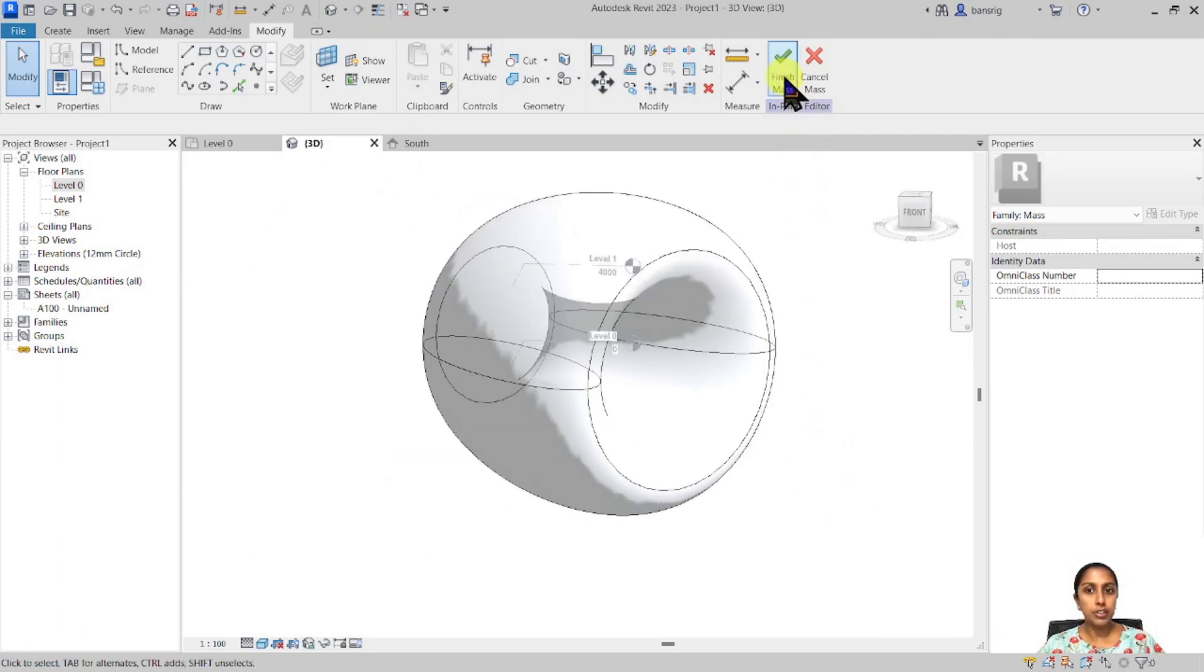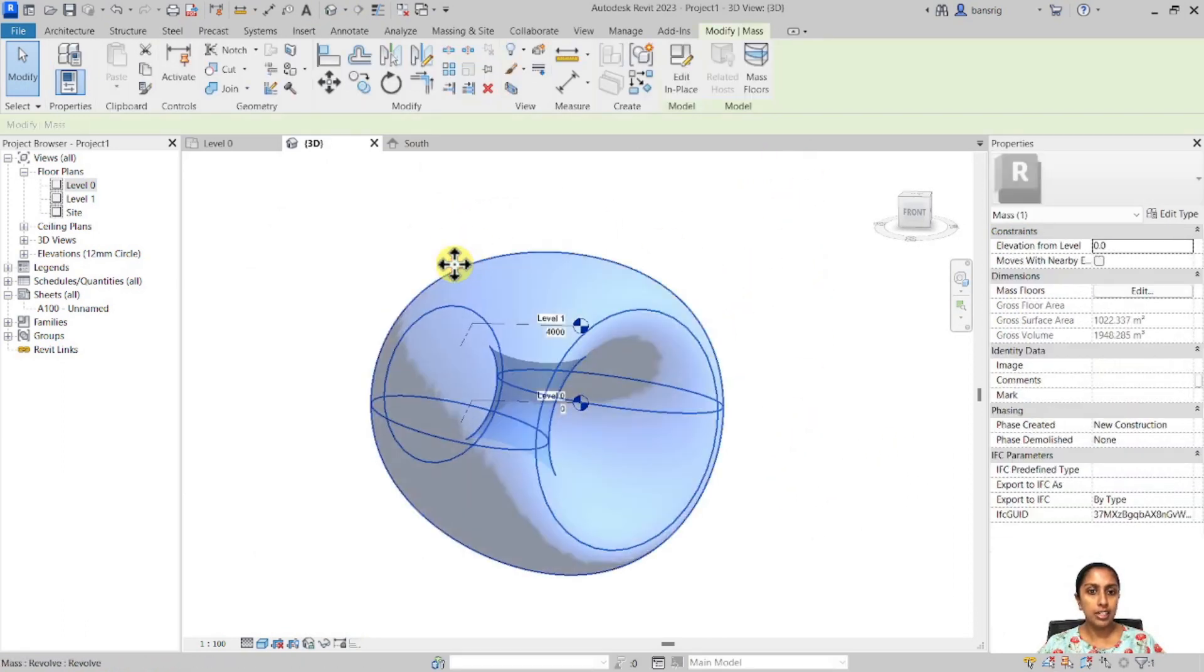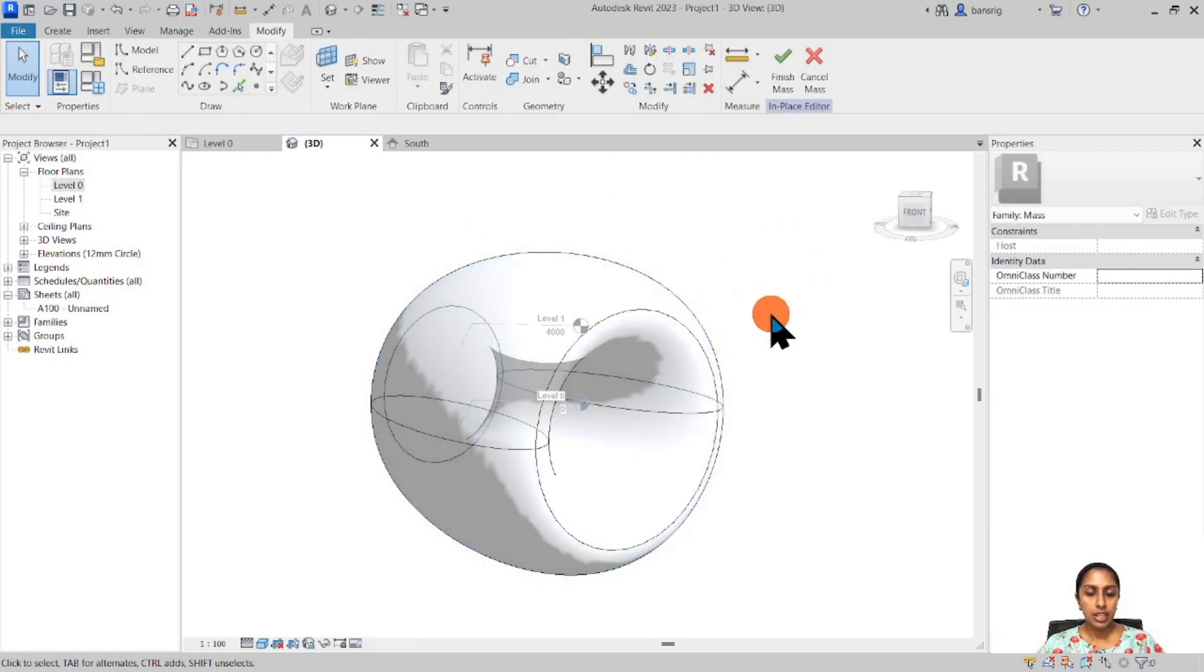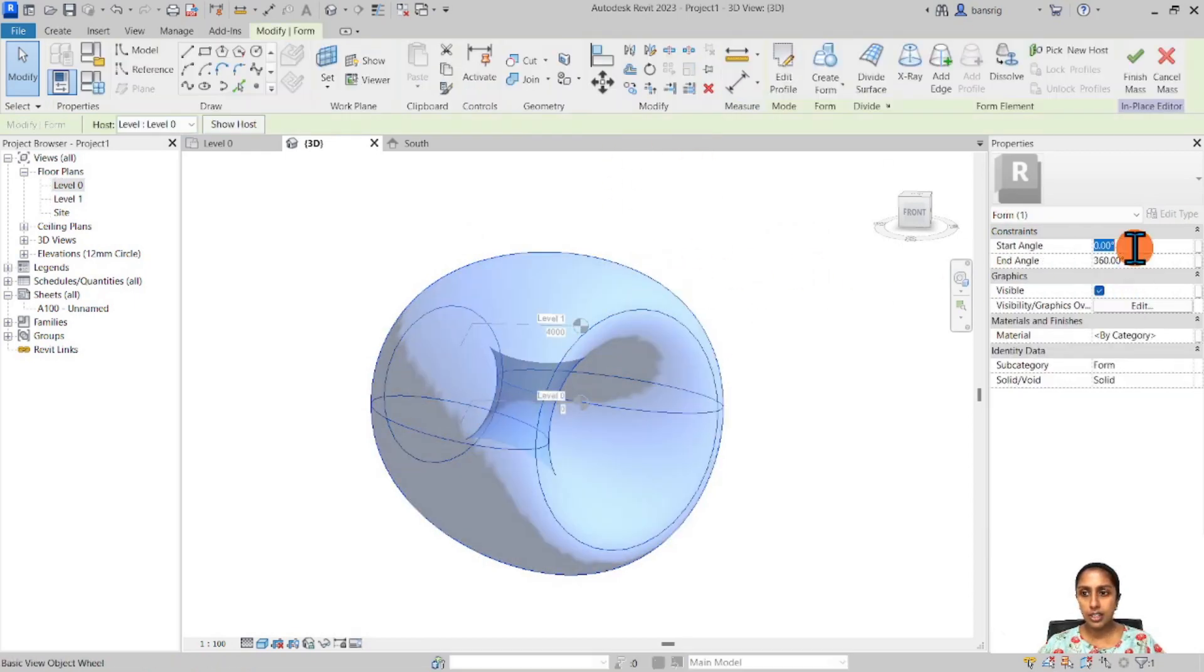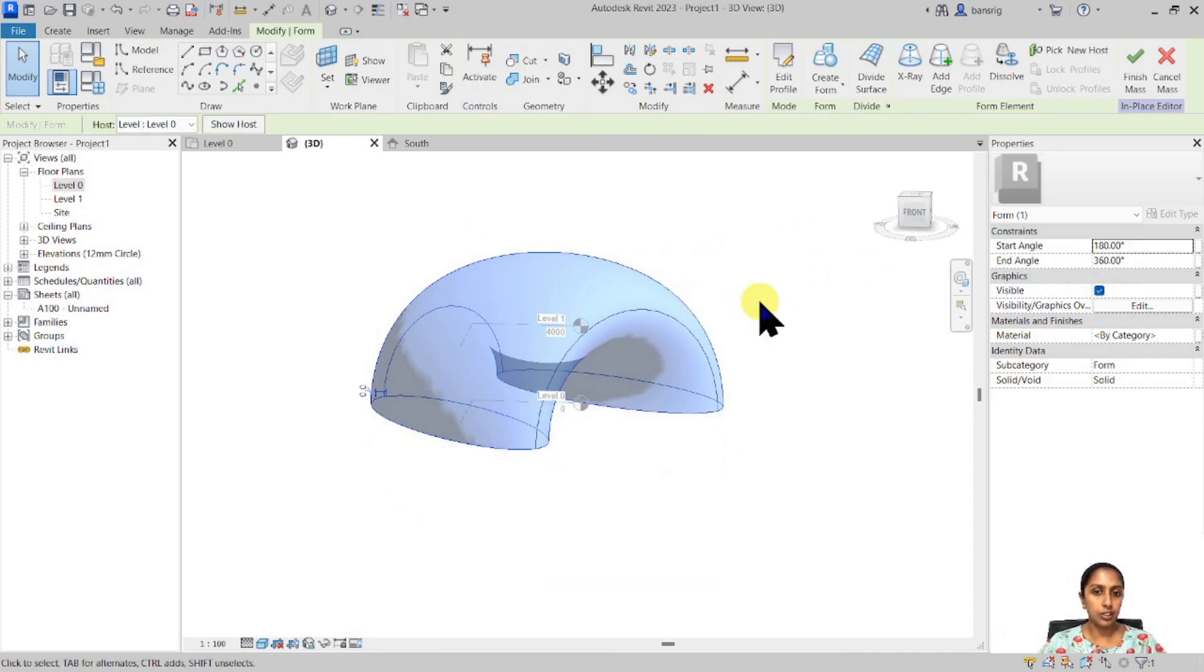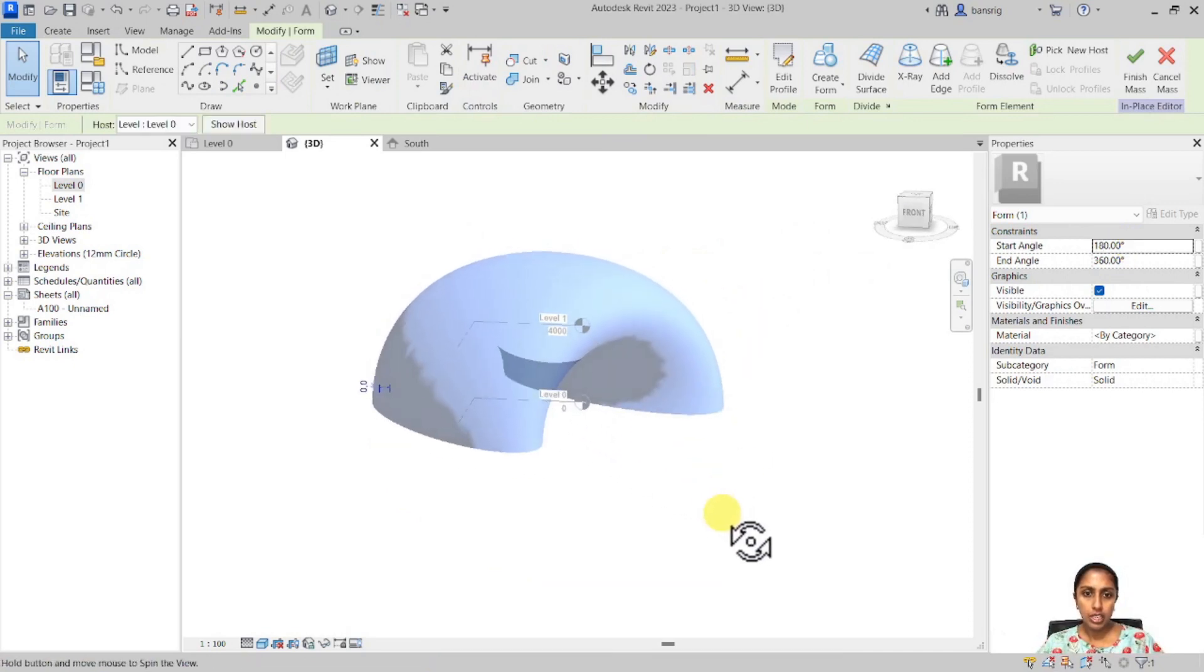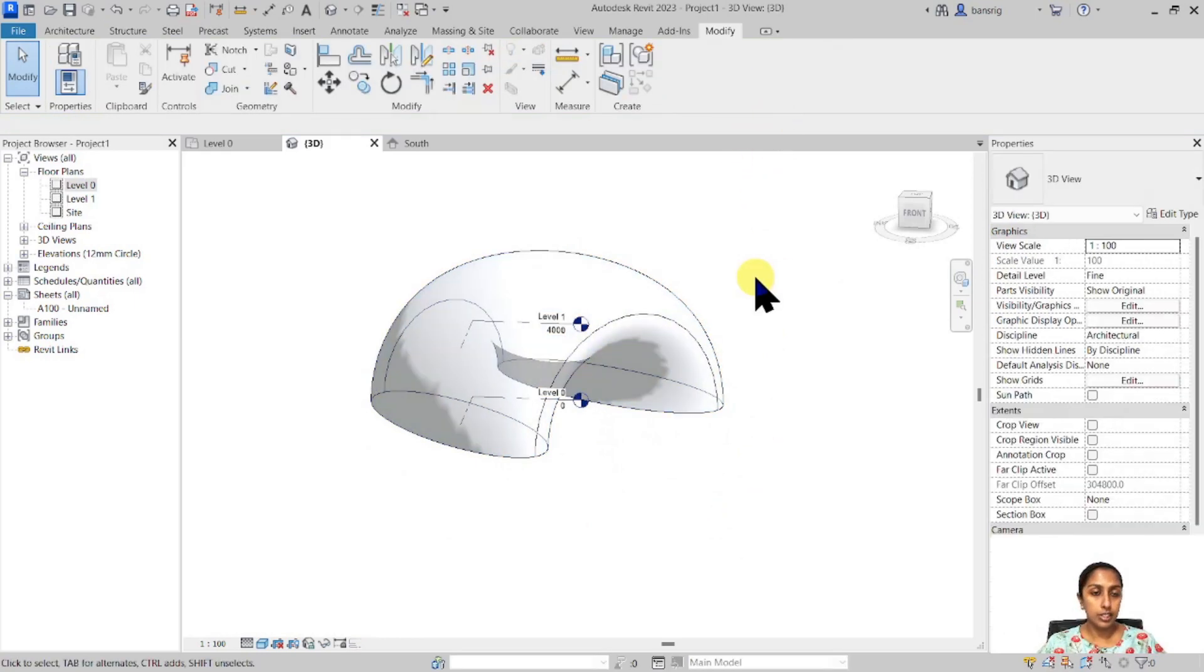I'm going to finish this mass. I'm going to select this. I'm going to select my complete mass and let's say I'm going to start at 180 degrees. So I have a half profile here.